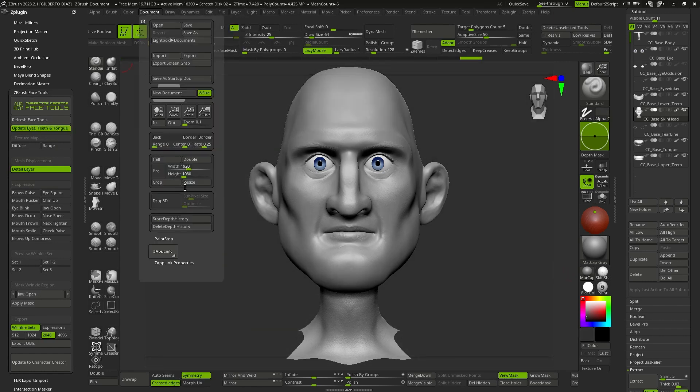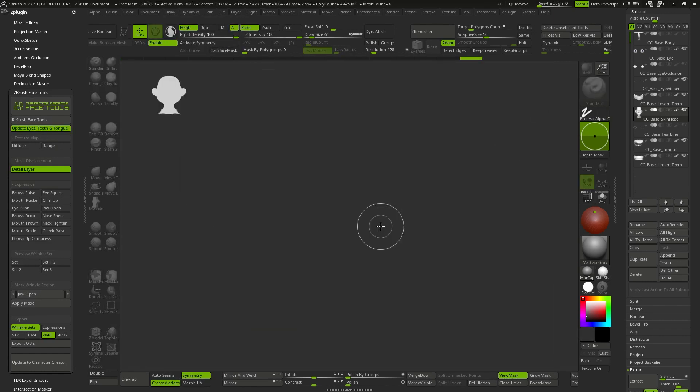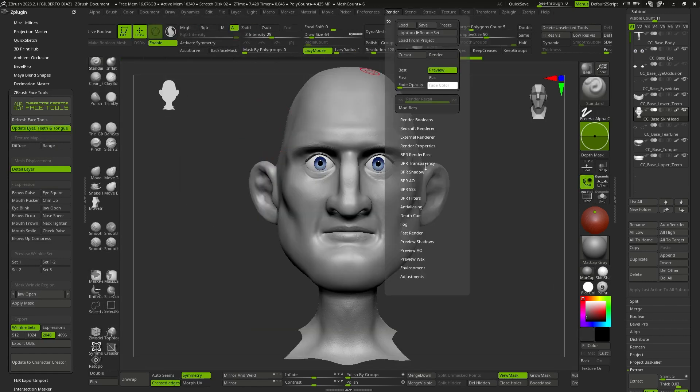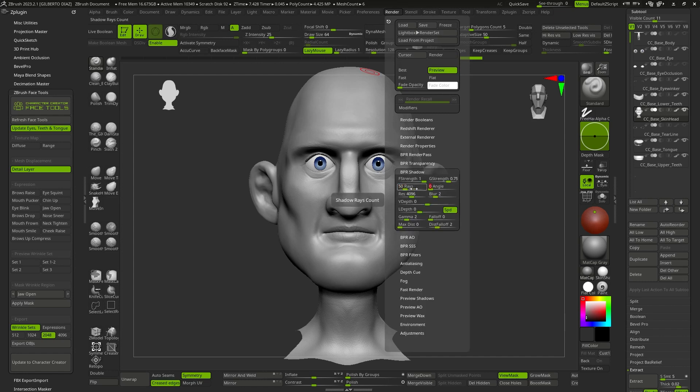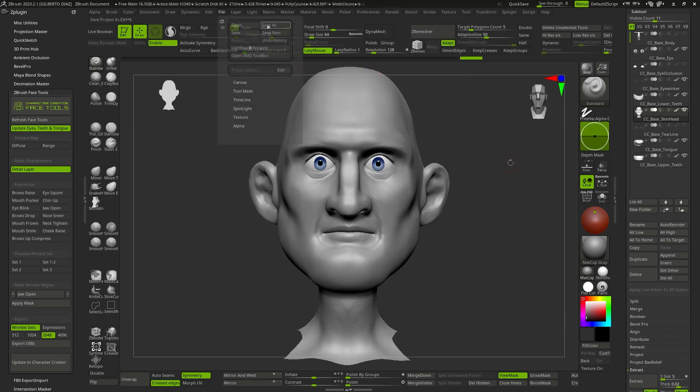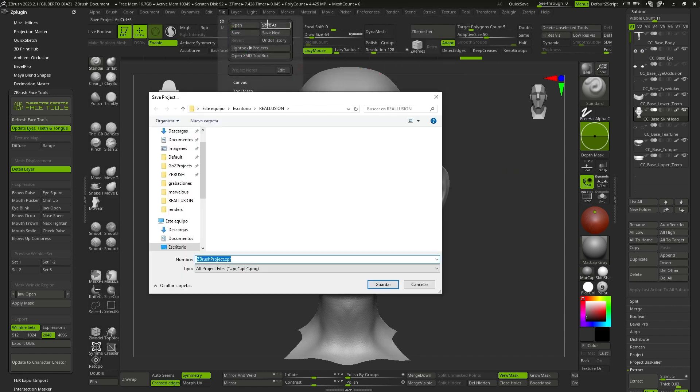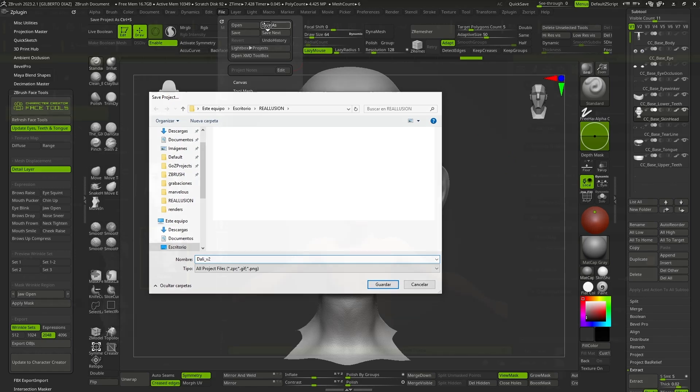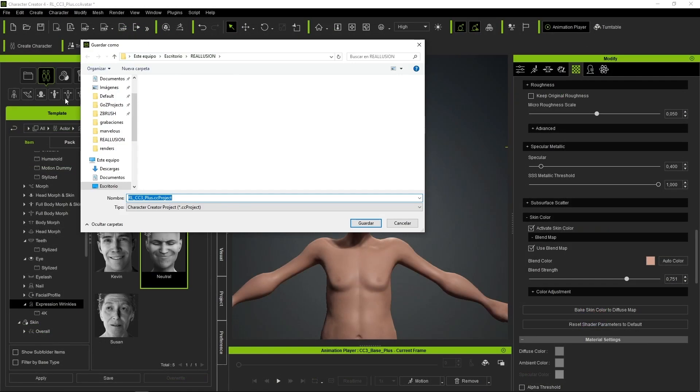Prior to initiating work, I'm going to configure my project, encompassing the background color, canvas resolution, various rendering parameters, and save the file as a project in both ZBrush and Character Creator software applications.